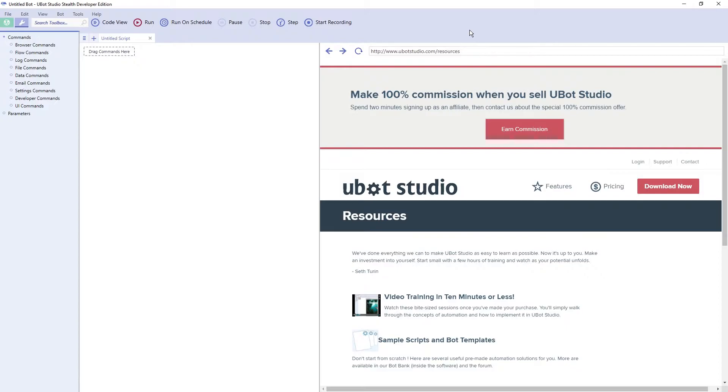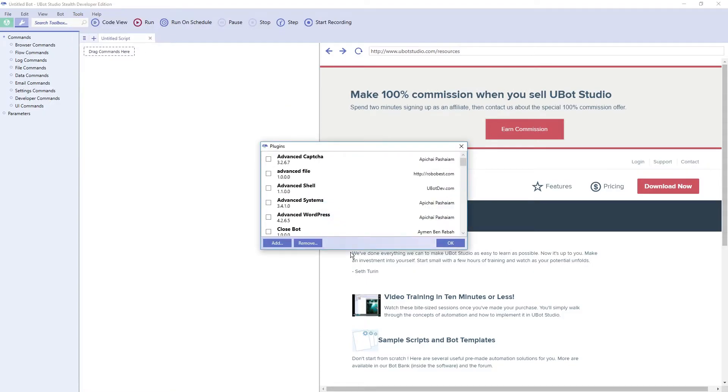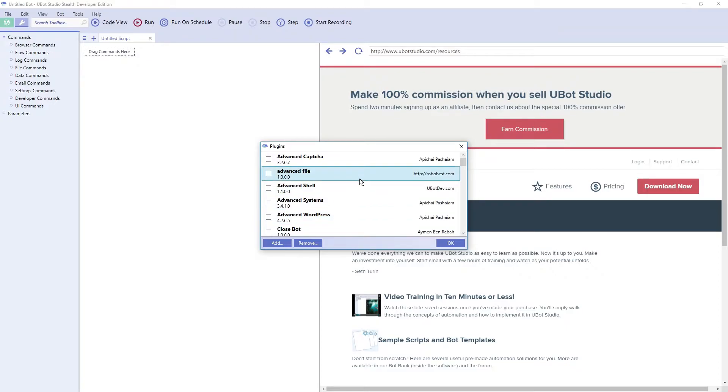For those who don't know, the normal way to install a plugin is to come up to the Tools menu and then select Plugins. You can then choose the location of the DLL file you want to install after clicking on the Add button. To remove a plugin, simply select a plugin and then select the Remove button.